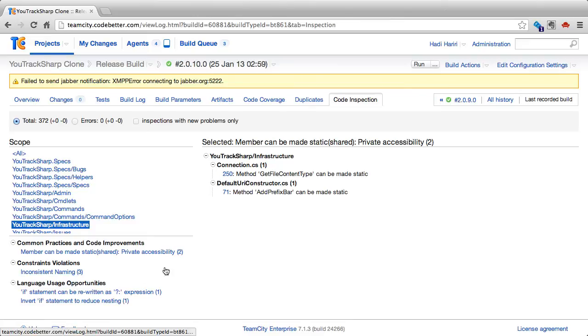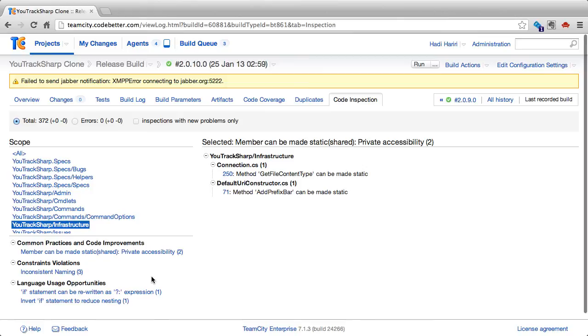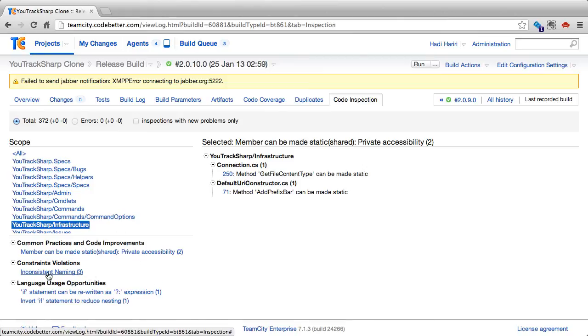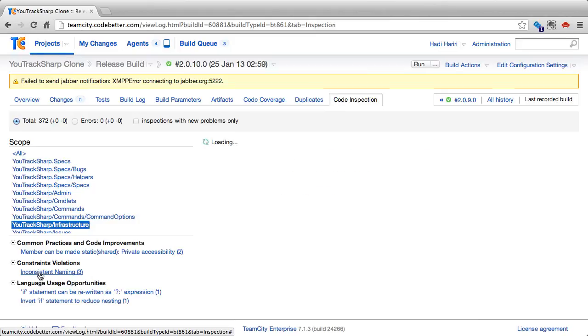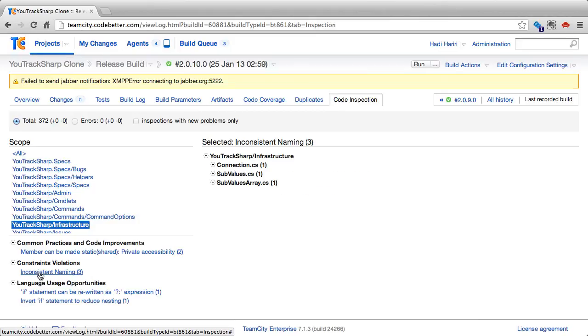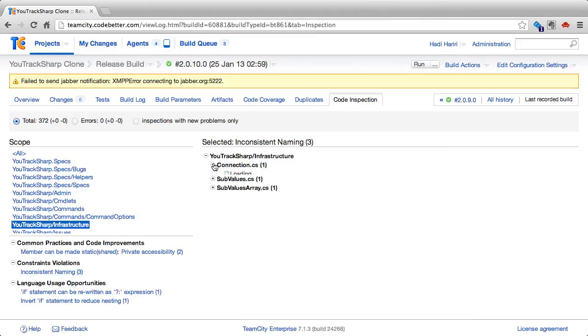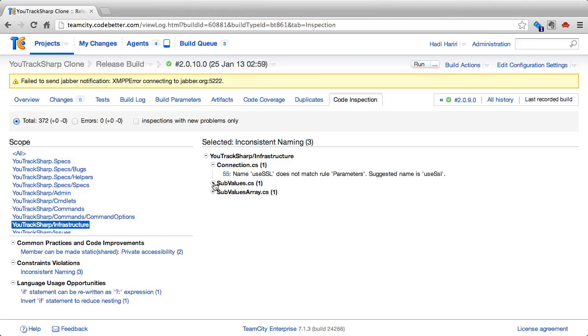We can also select inspections based on the type of inspection as opposed to the actual file or namespace it's in. So, for instance, if I click at the bottom here in consistent naming, it will show me that there are three constraint violations, and then take me to these files.